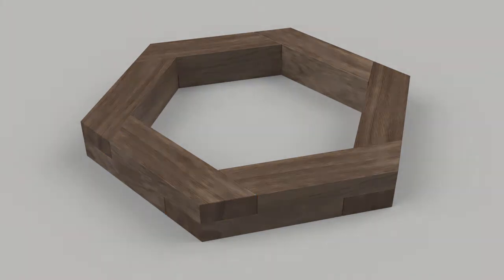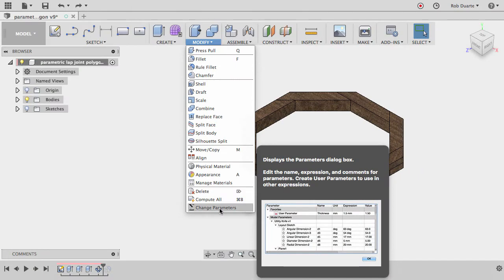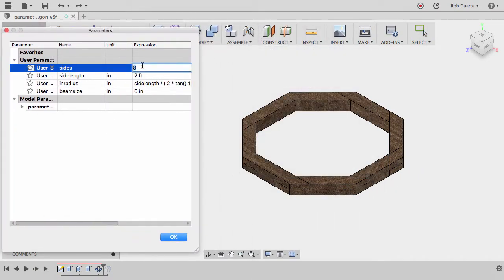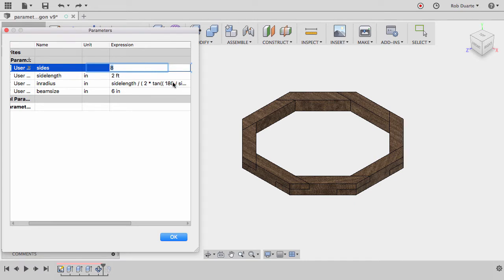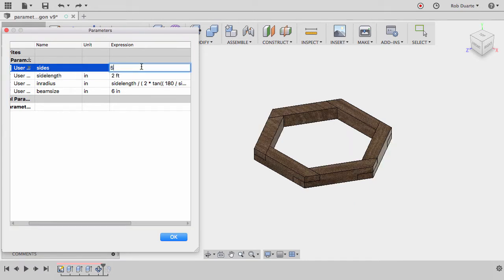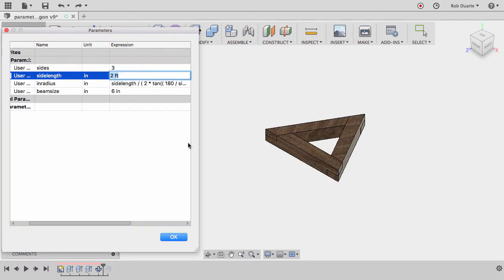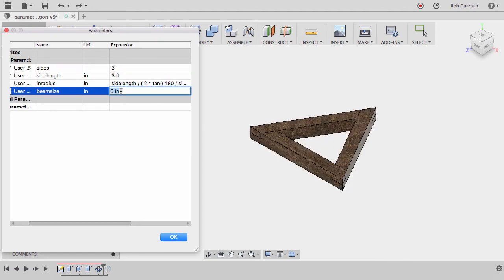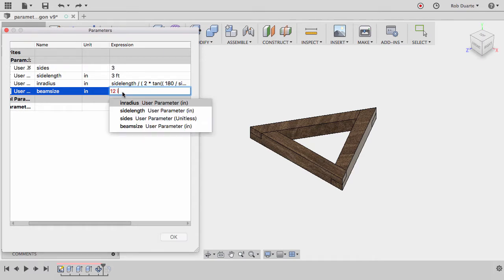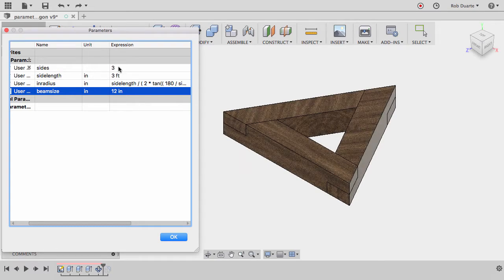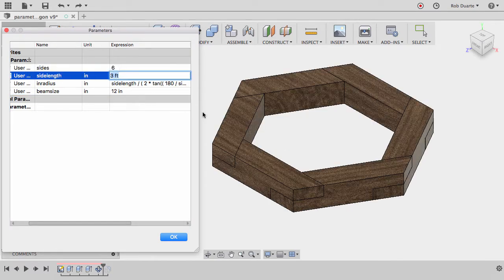If we look at the design and go to Modify and choose Change Parameters, I can change parameters I've set up — so instead of an octagon, maybe a hexagon, pentagon, or even a triangle. I can also change the inside dimension — this inner length — and it adjusts. I can change the beam size, say 12-by instead of 6-by. The joinery still fits properly, and that's the important bit. I'll also show you what this strange-looking formula is for the fourth user parameter.